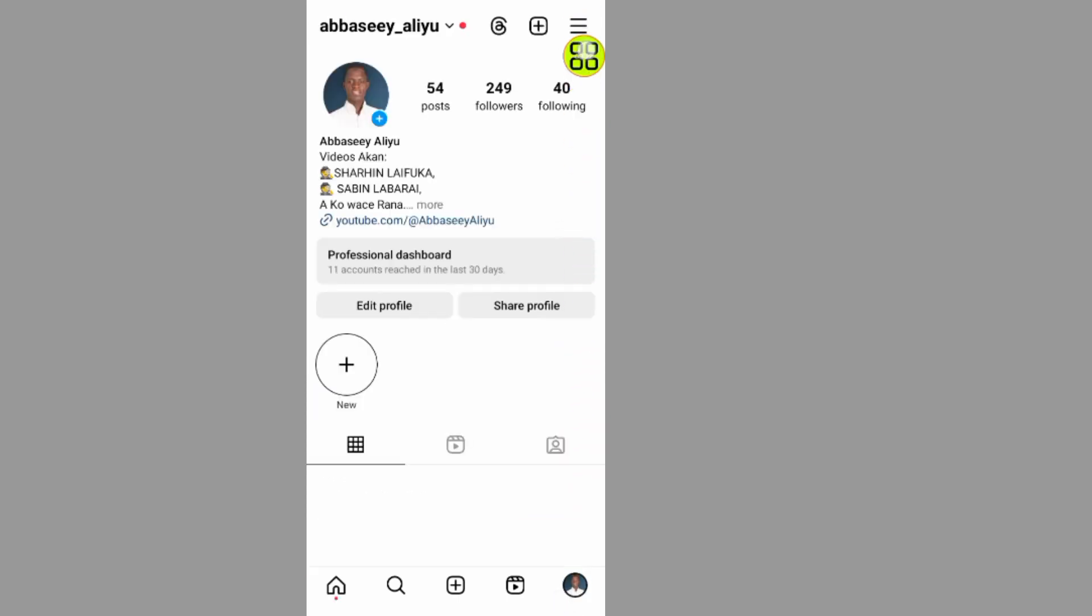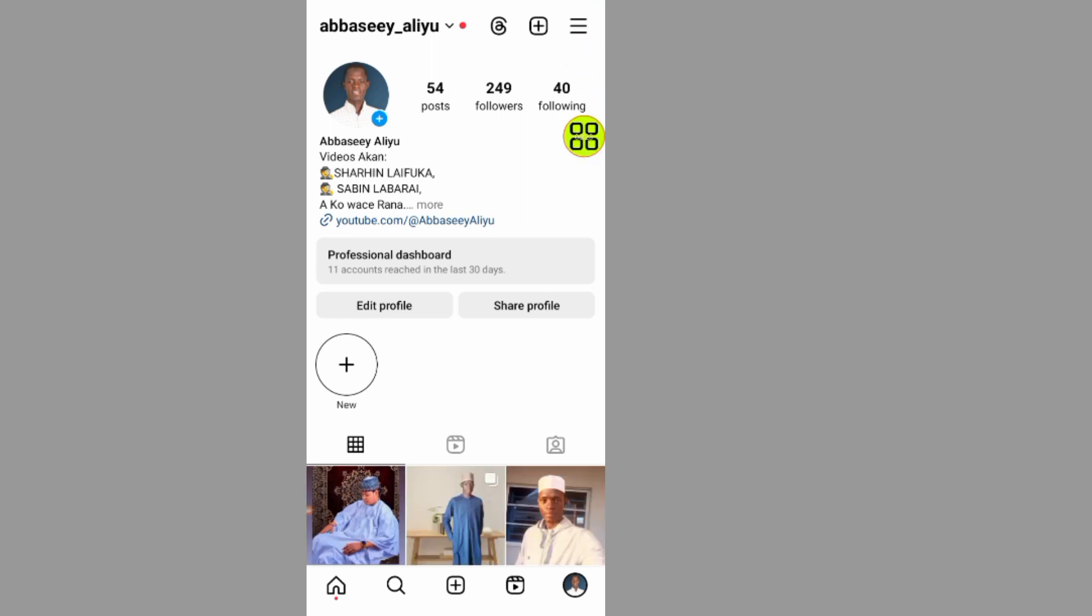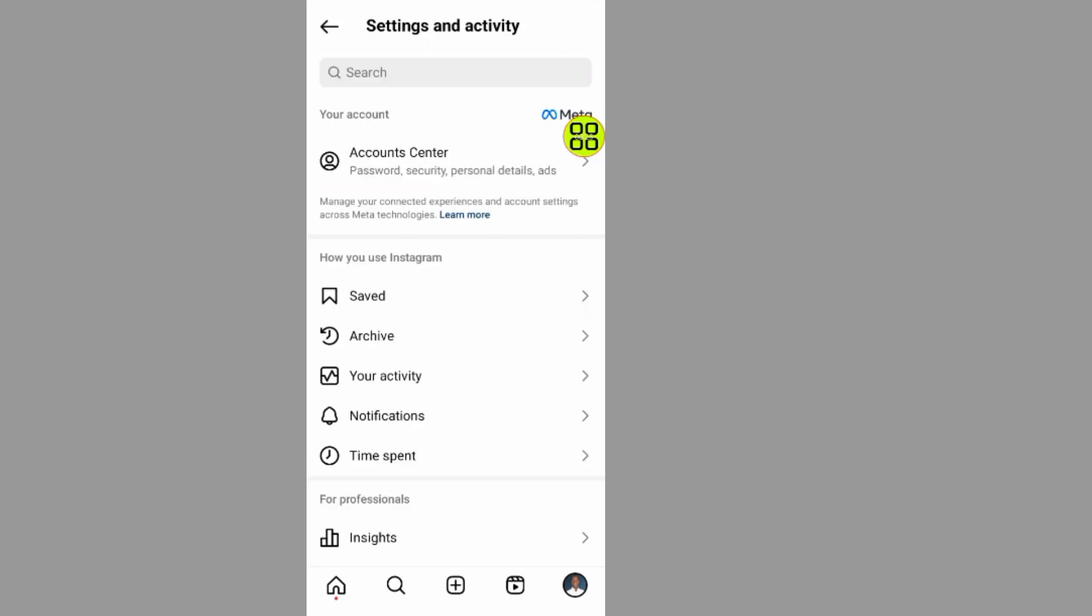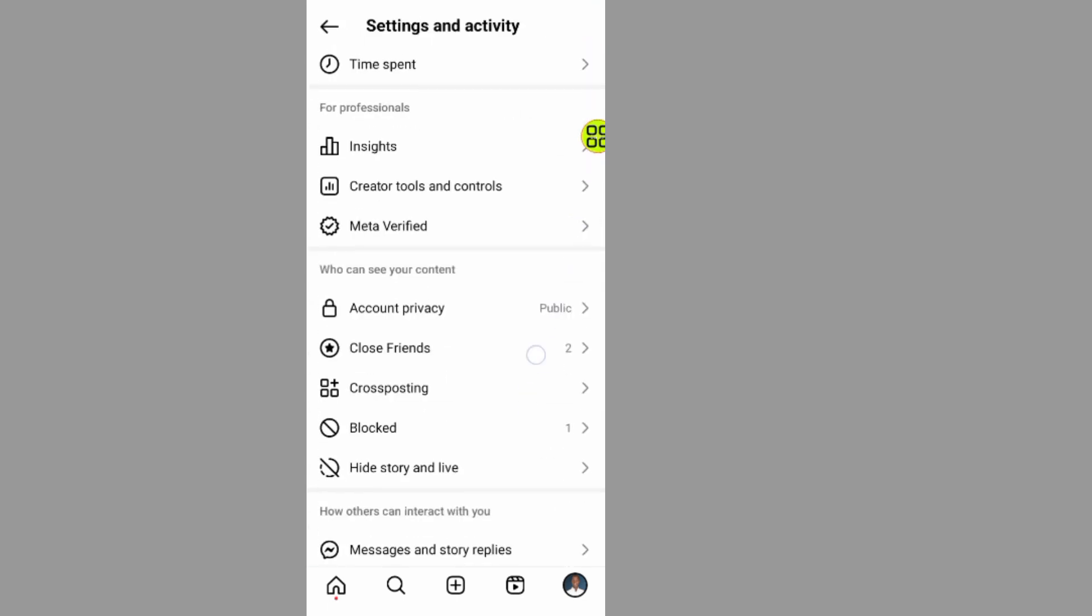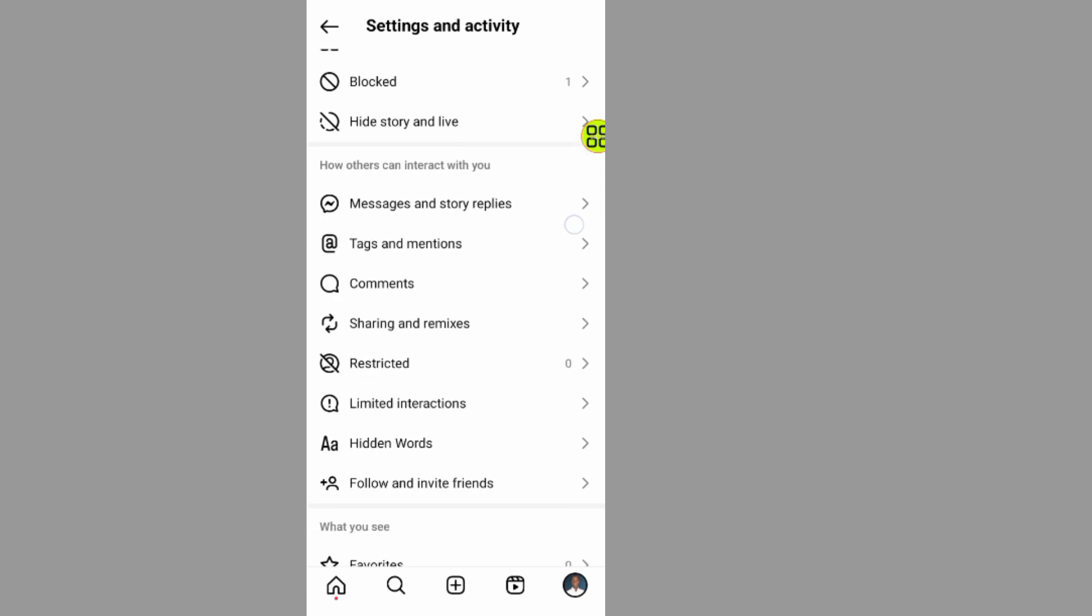So tap on this menu at the top right side. Under this menu, scroll all the way down and tap on this.